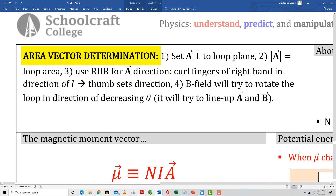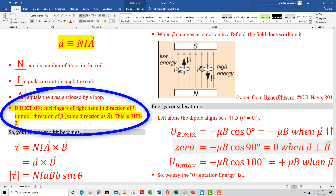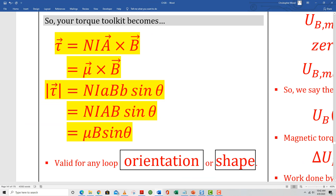Special focus goes to area vector determination — what the surface normal is and conventions for finding the angle between the area normal and the magnetic field. The product N × I × A (times the area vector) occurs so frequently that we call it the magnetic moment vector, with magnitude N·I·A and a direction determined by convention. Here is your updated torque toolkit: the full arsenal of equations for analyzing the torque on a current-carrying wire in a uniform magnetic field.